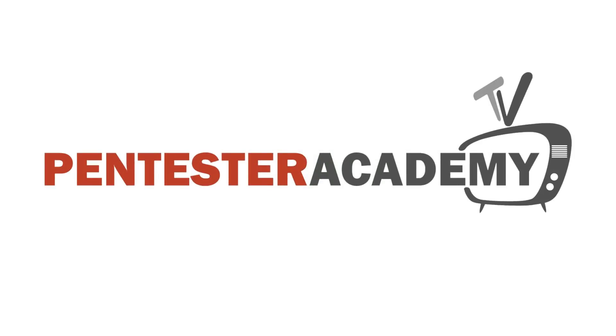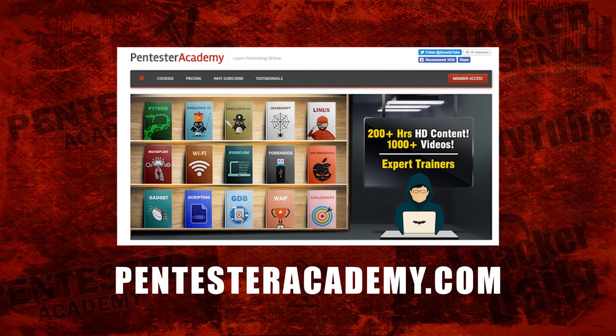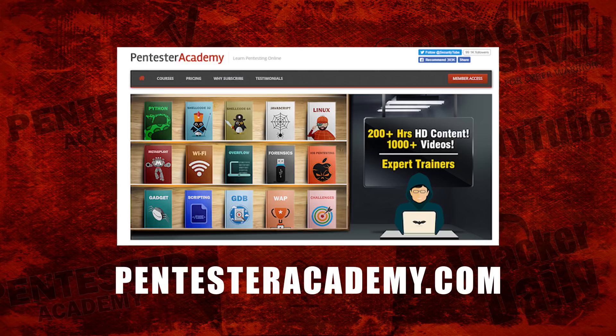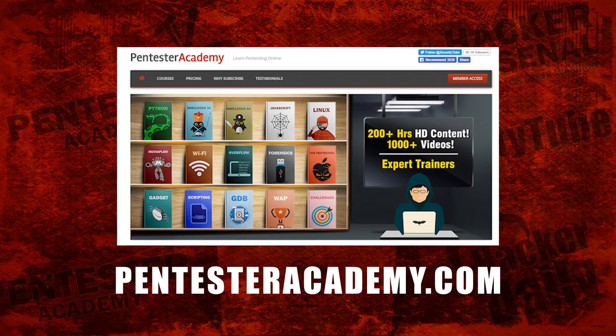This episode is brought to you by Pentester Academy, the leader in online cybersecurity education. Join over 10,000 professionals from 90 countries to learn security online.